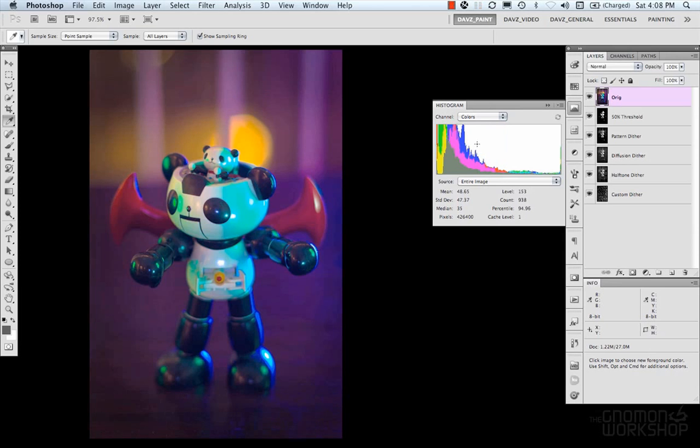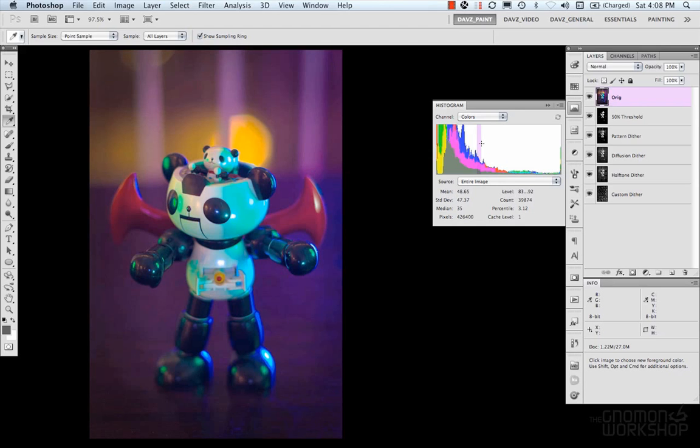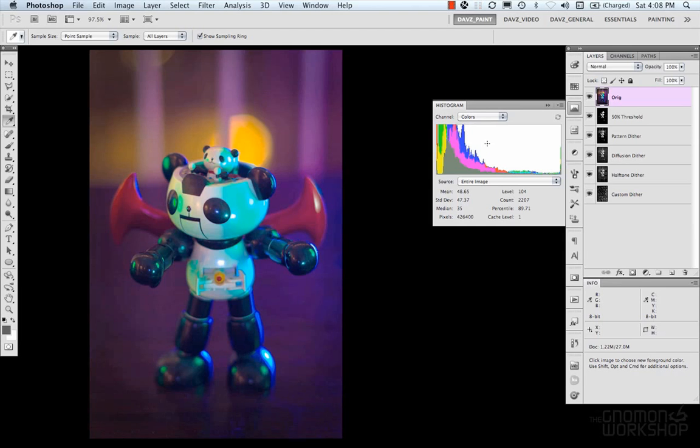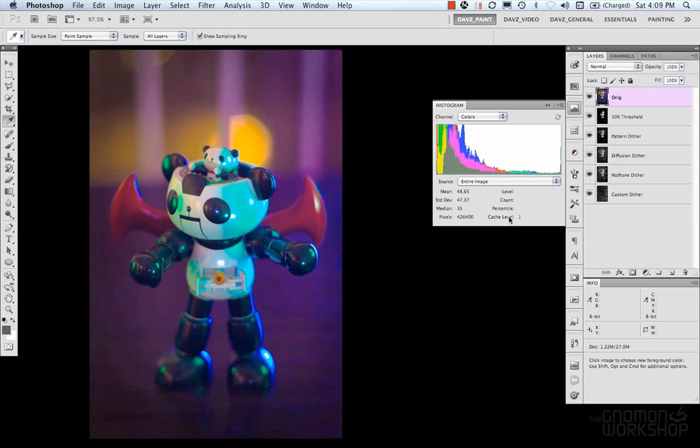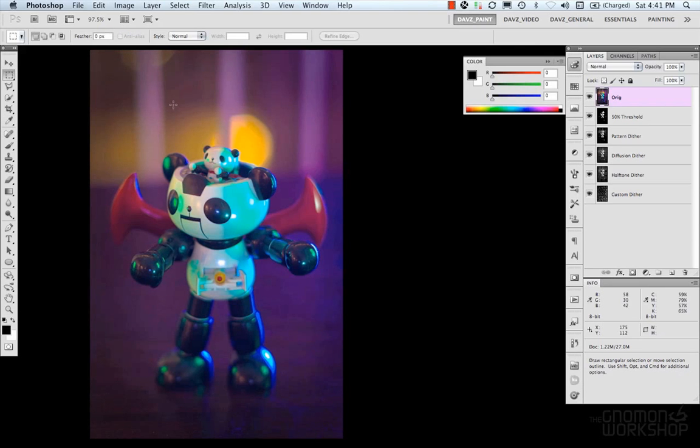The count is the amount of pixels that are in that selection. The percentile is the collected number of pixels below the pointer too. And then you have your cache. Basically what your cache is, is kind of like hidden storage for data that's pre-computed in Photoshop. Basically, the higher the level, the faster is your cache.